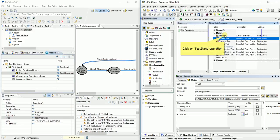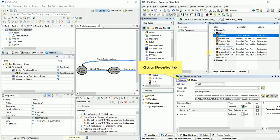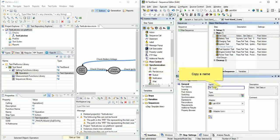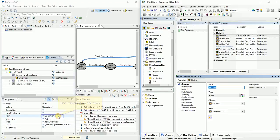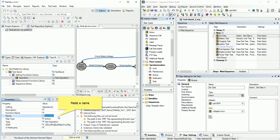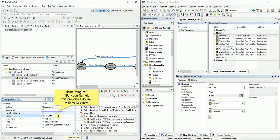Click on test stand operation to see properties that we need. Click on properties tab. Copy name. We give this name on our operation. Paste name on name properties. Give also this name on function name property.